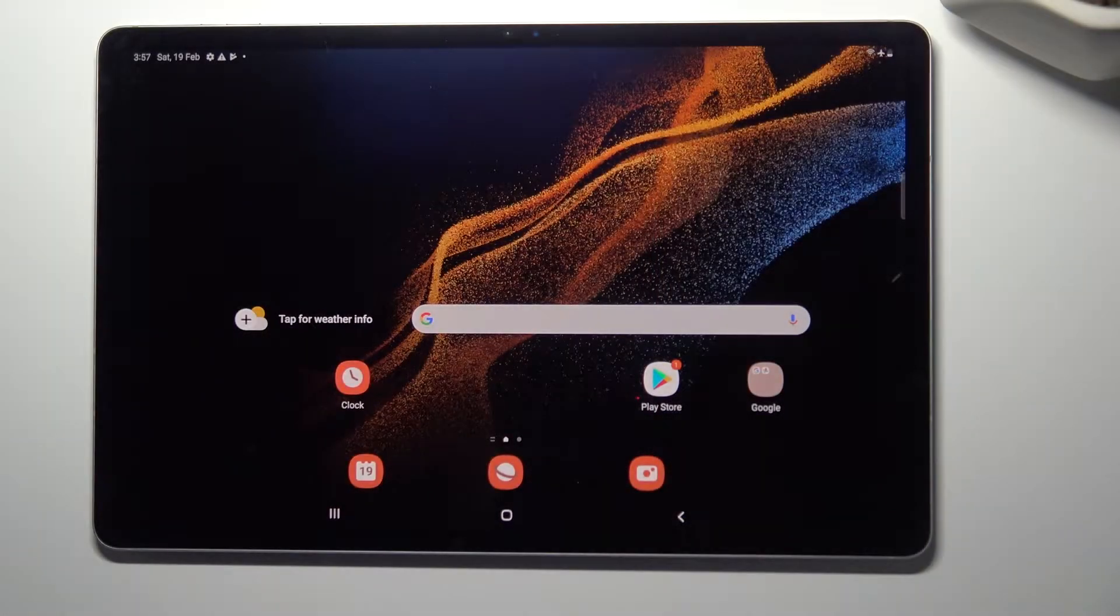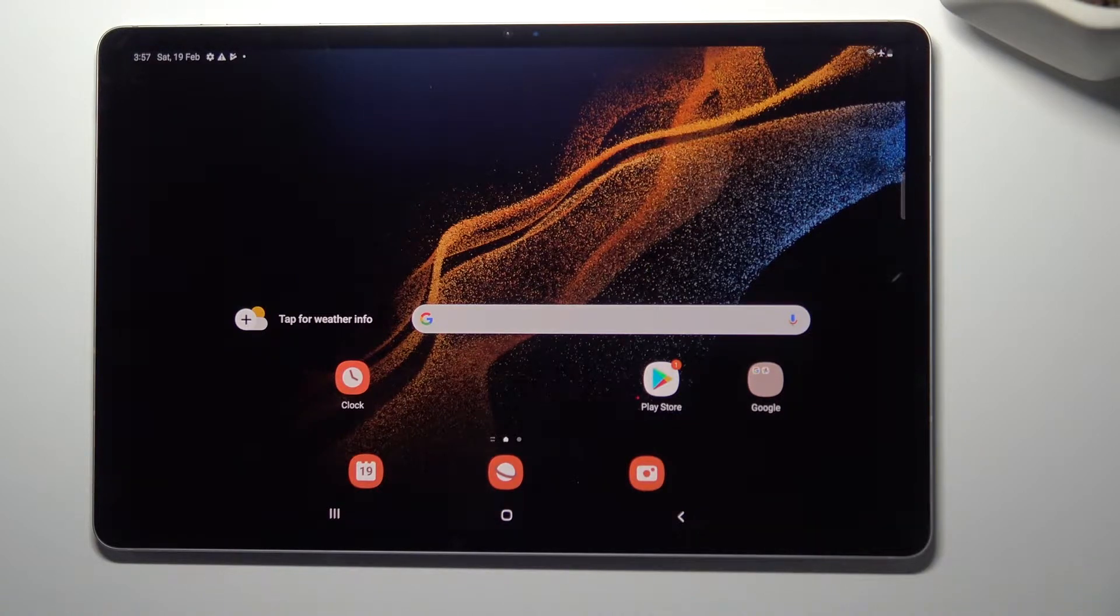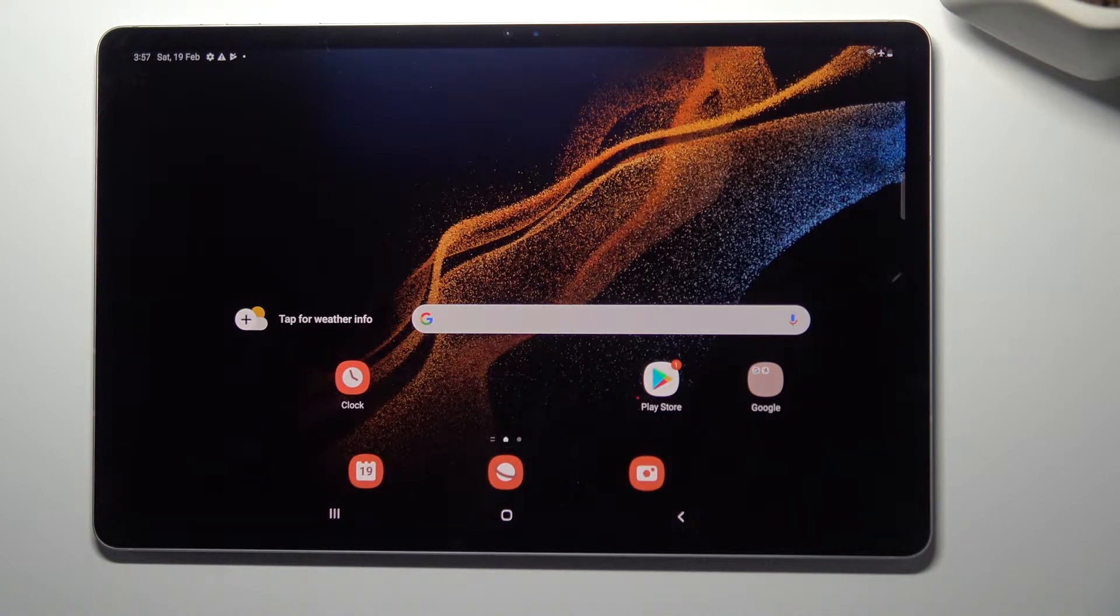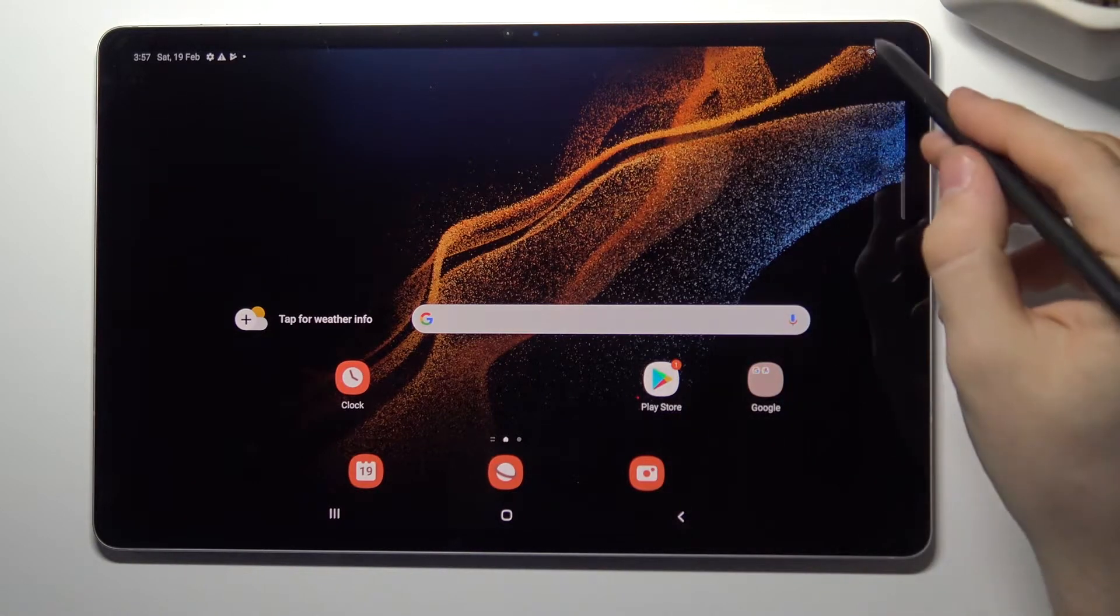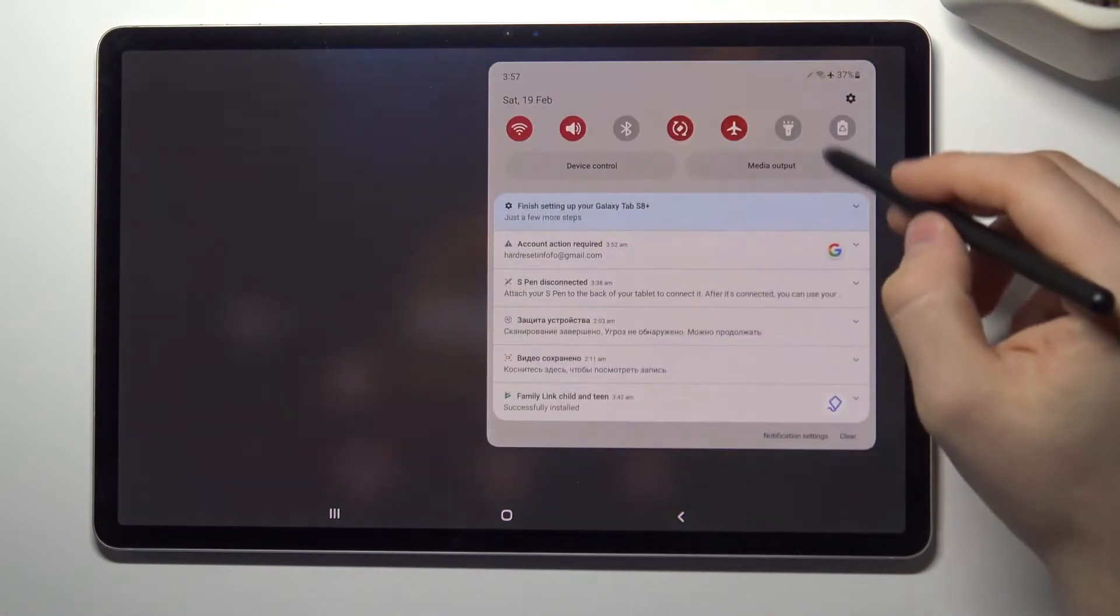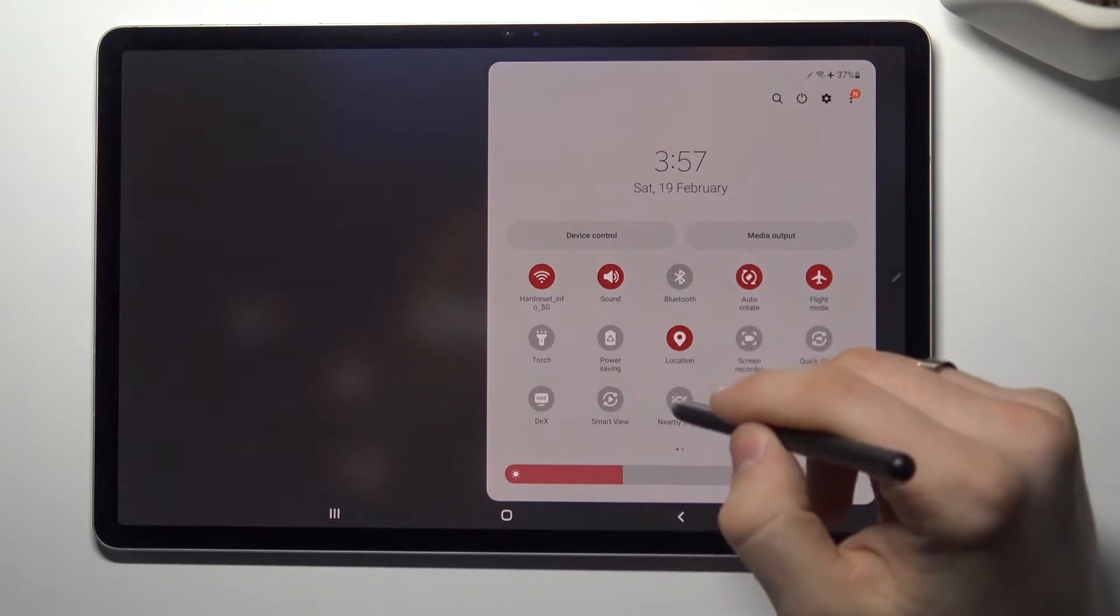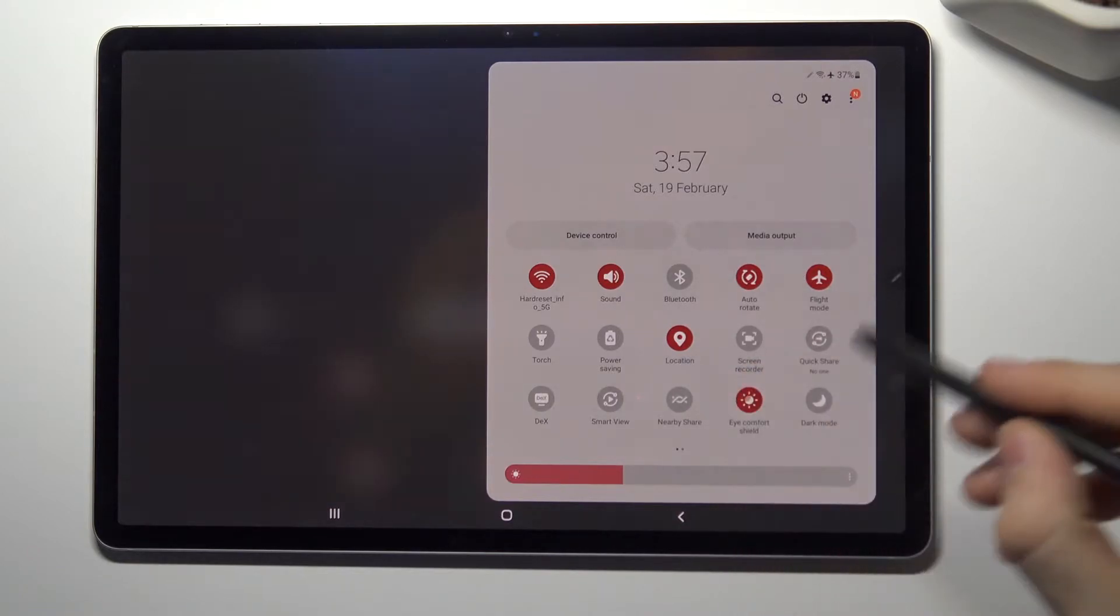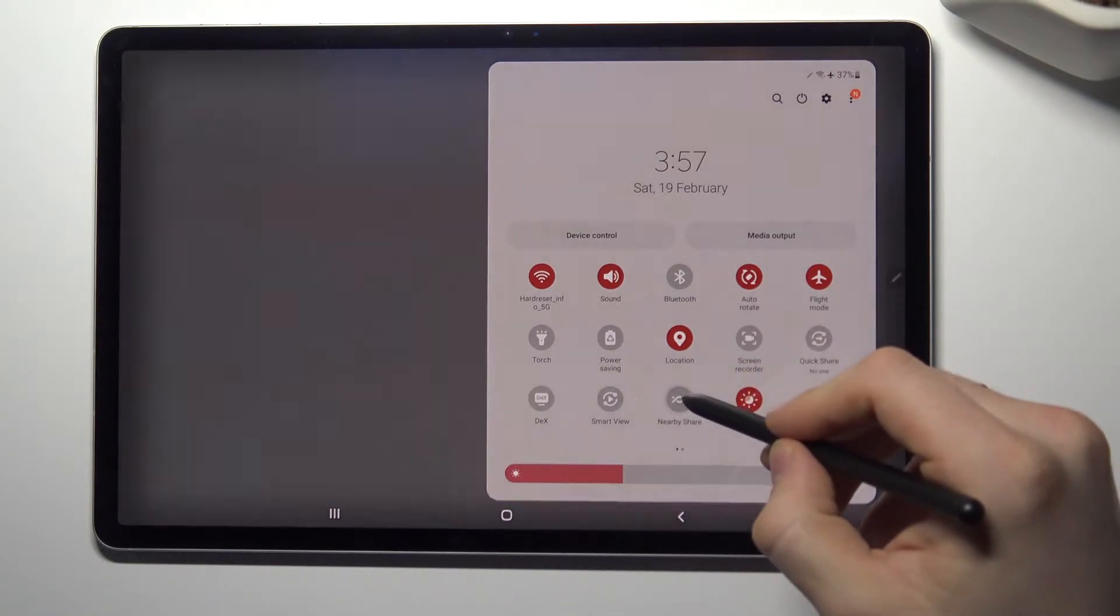Hi, welcome to Hard Reset Info. Now I'll show you how to set up Nearby Share on your Samsung Galaxy Tab S8 Plus device. So at the very beginning, open the control panel twice, then tap and hold the Nearby Share button.